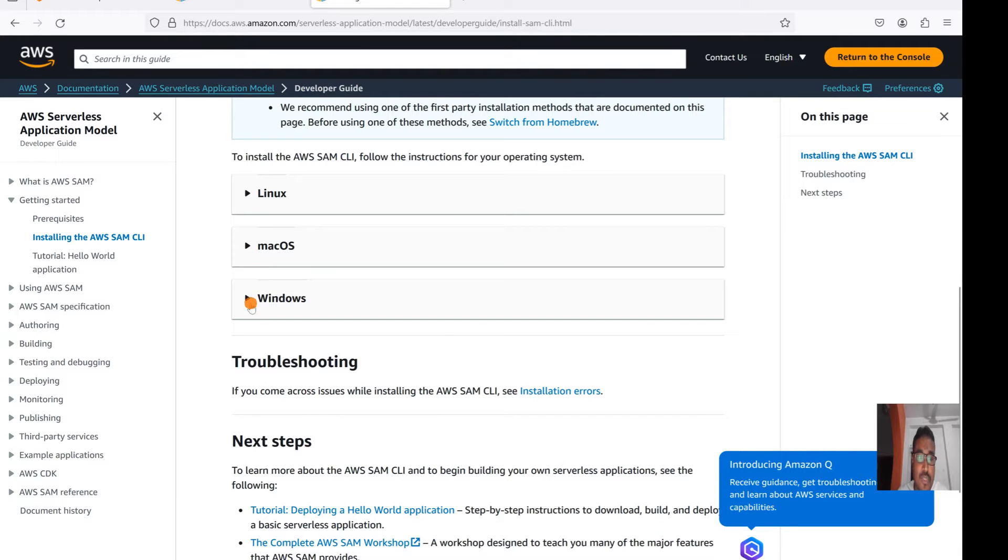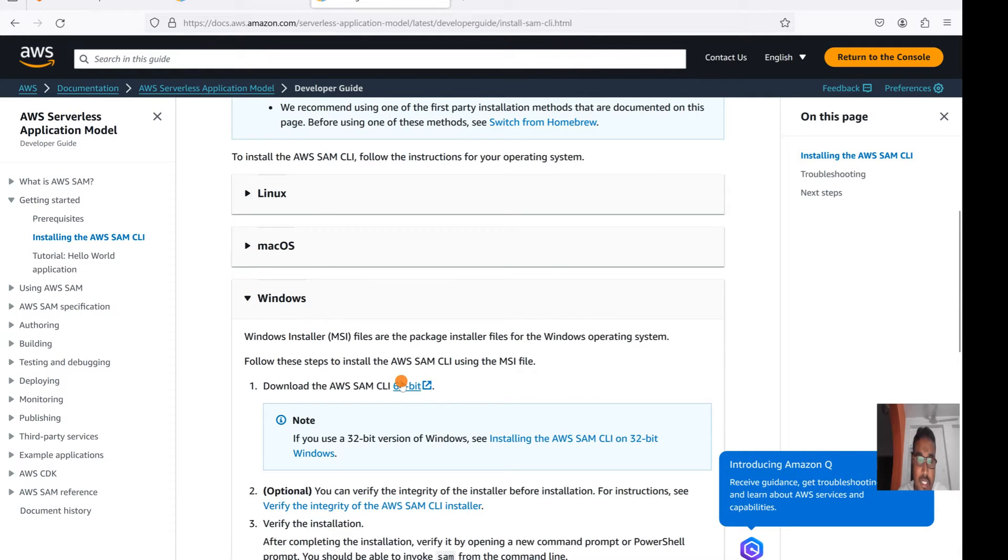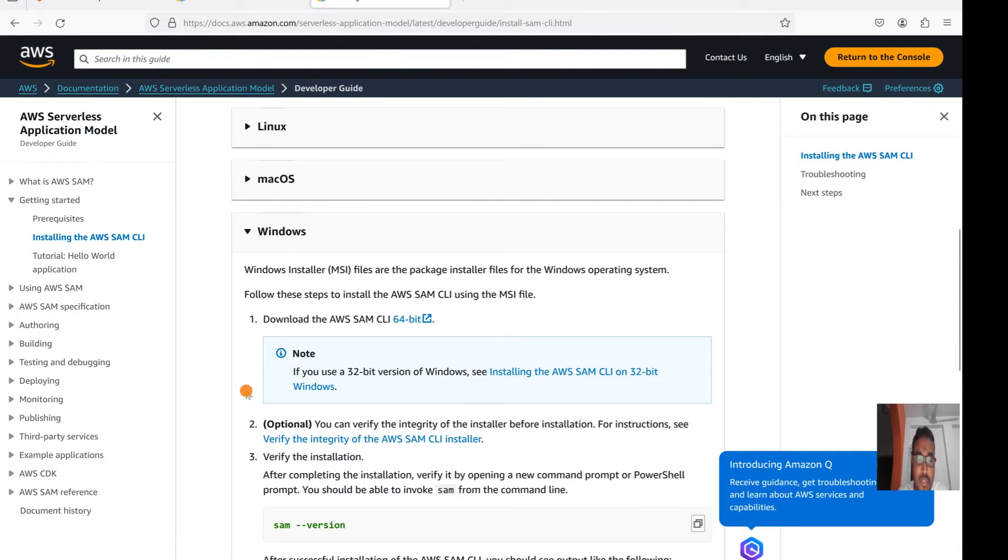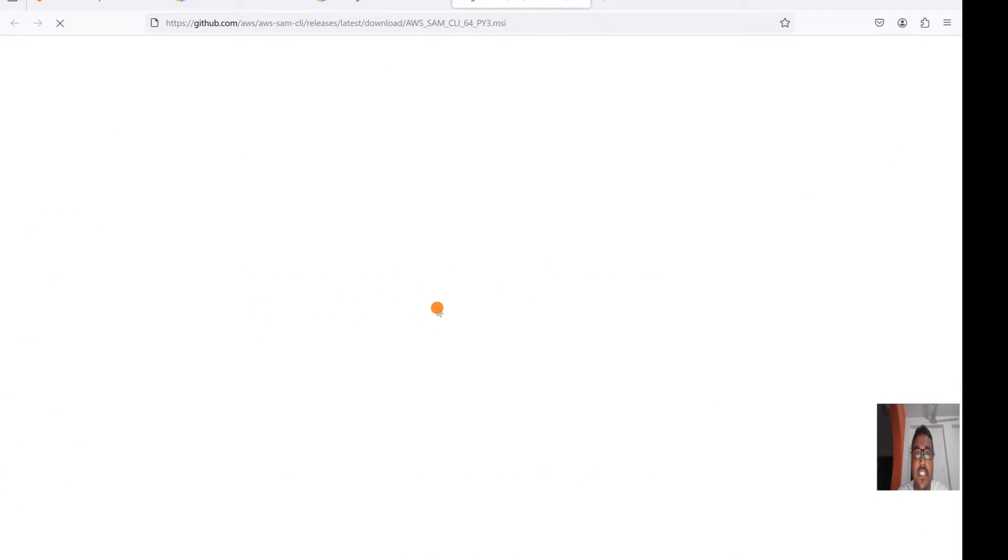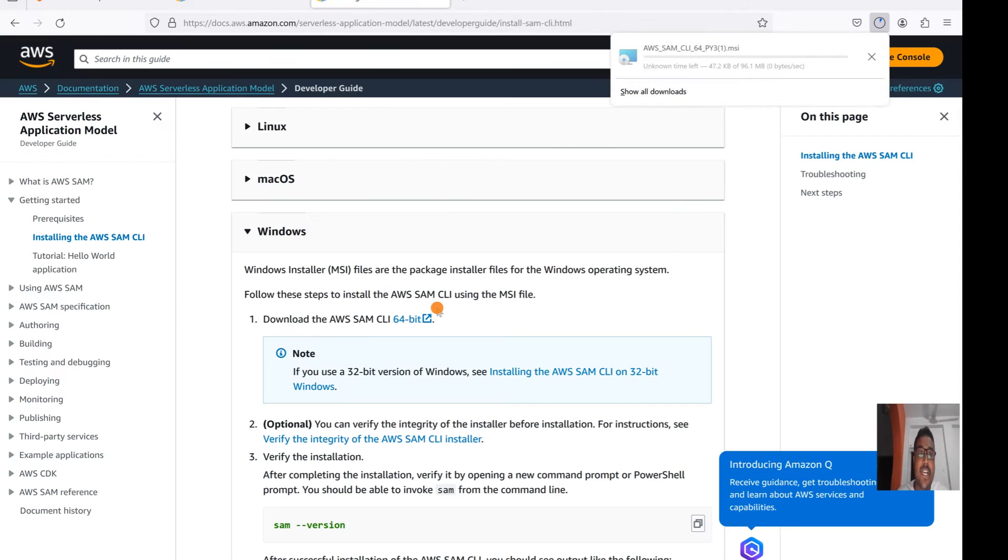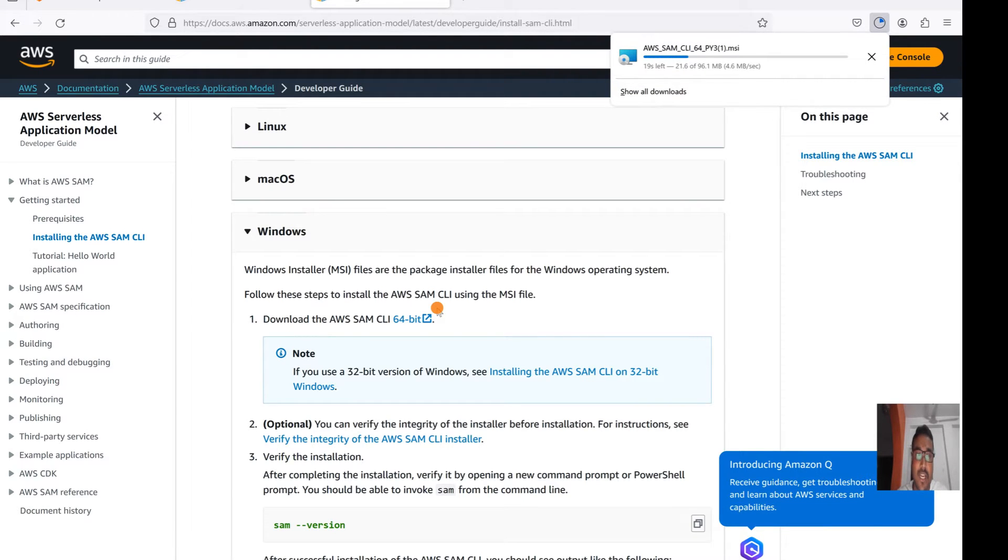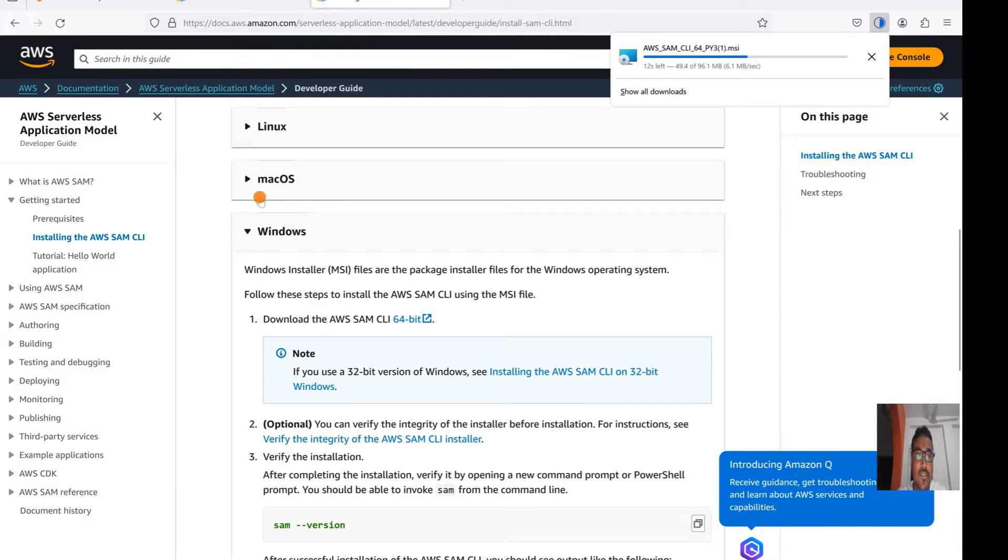What we need to do is download this SAM CLI. So let's click on the download button. Don't worry guys, I will give all the links in this video description for your reference. This is how in these three platforms we can install. Every detail is provided by AWS documentation. Now download is in progress.